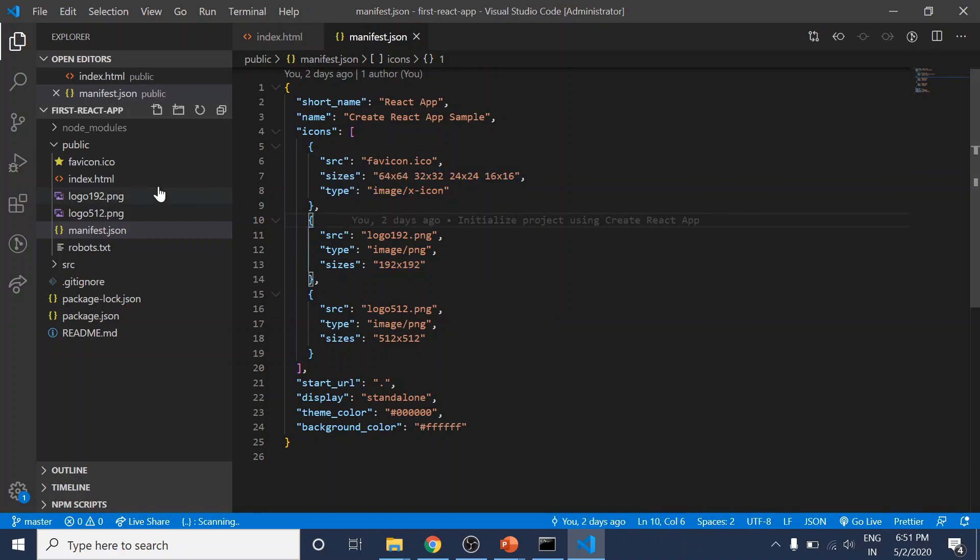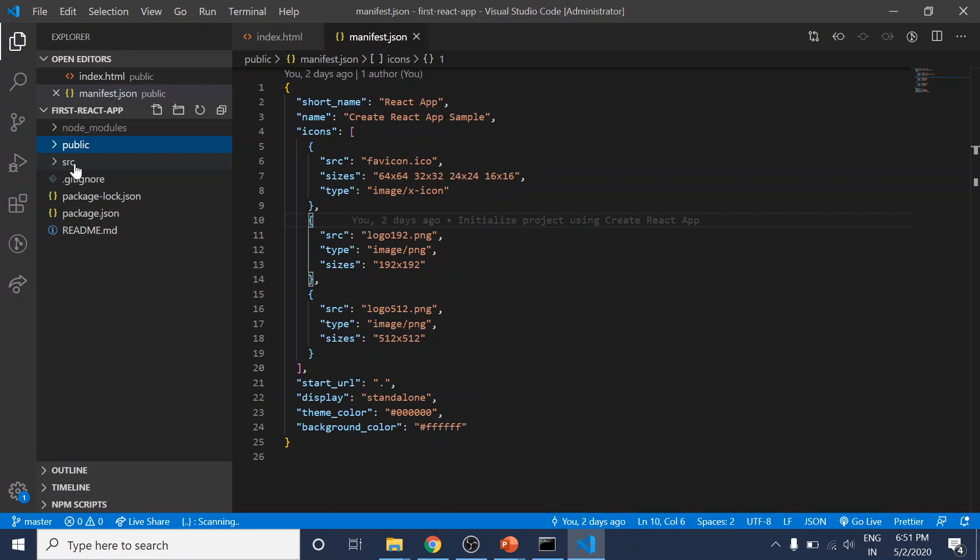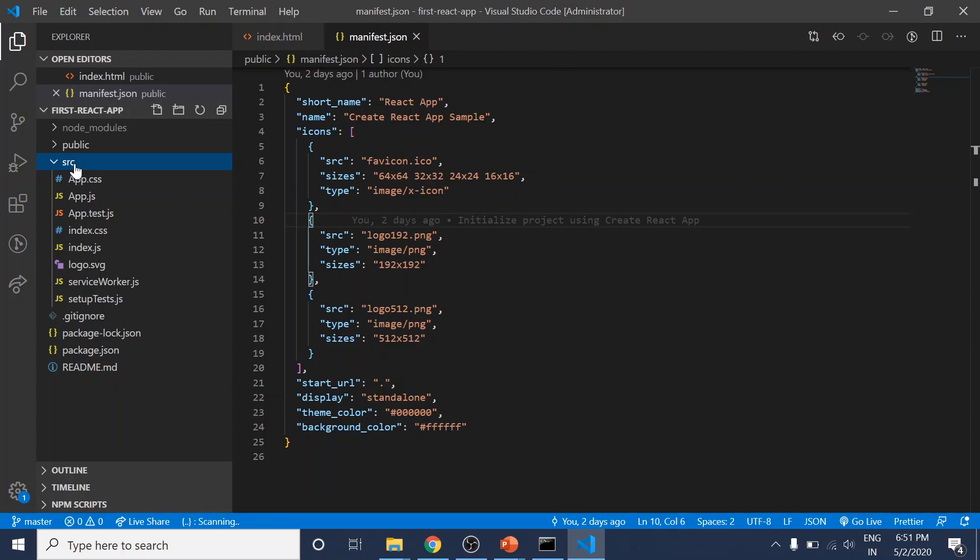Interesting for us is the source folder. Here we have a couple of files—these are the files we'll be working on, and this is our React application. Most important right now is the index.js file.